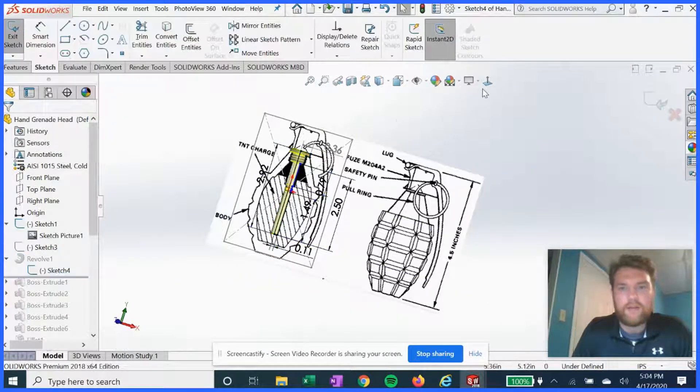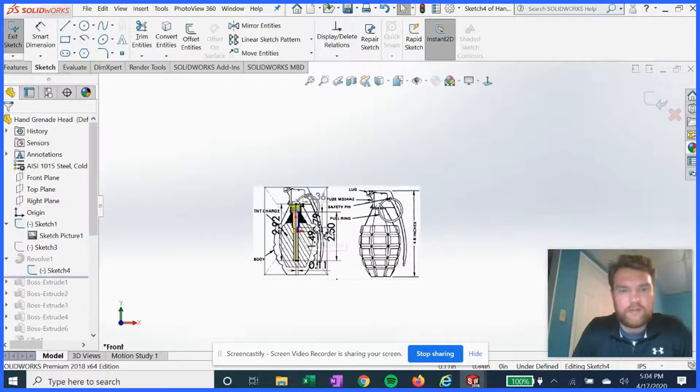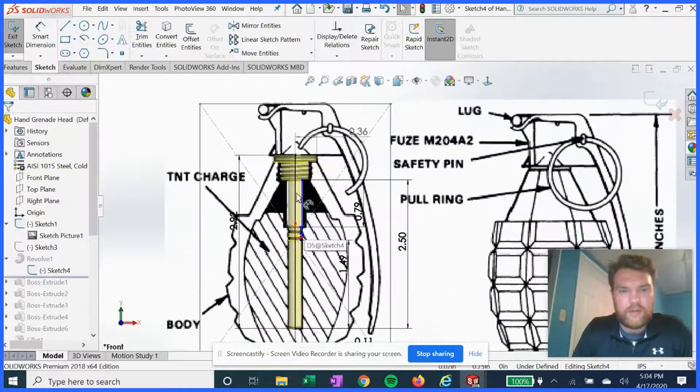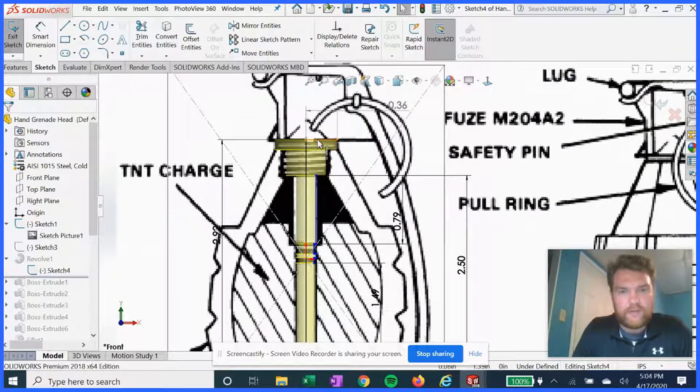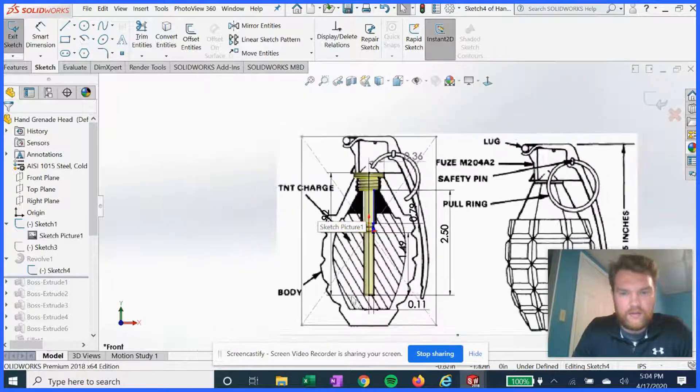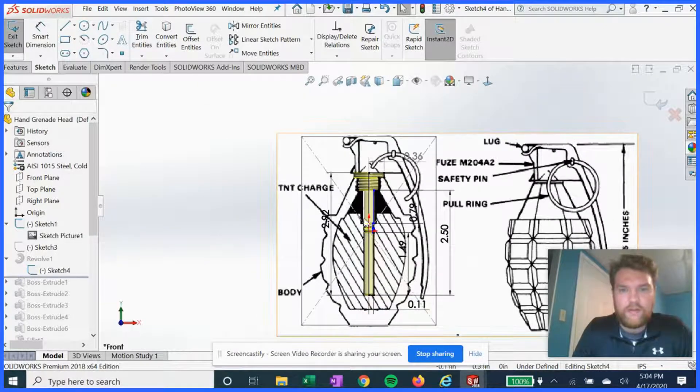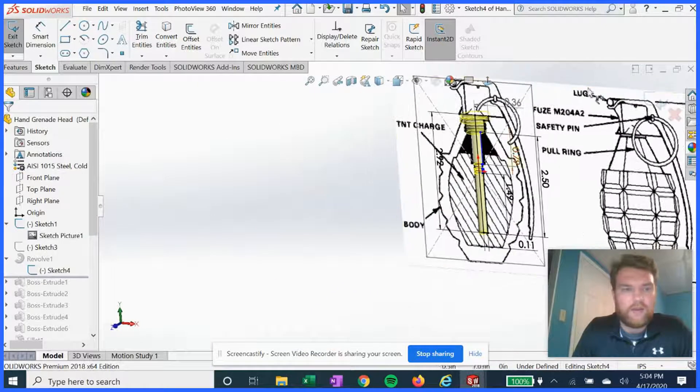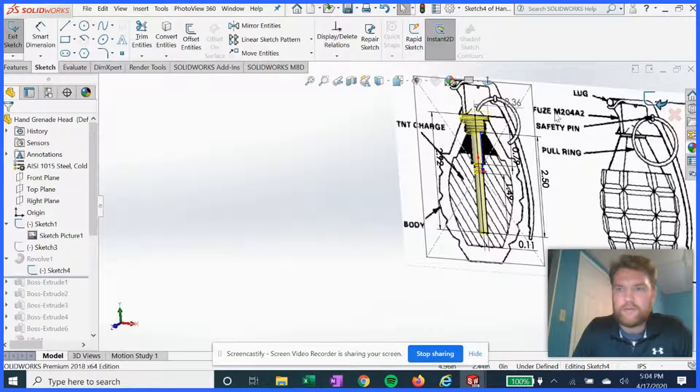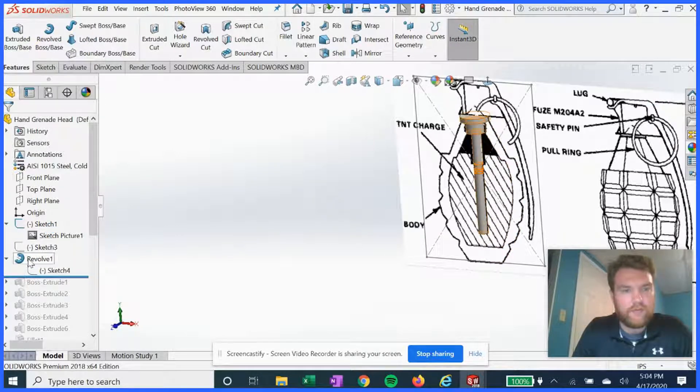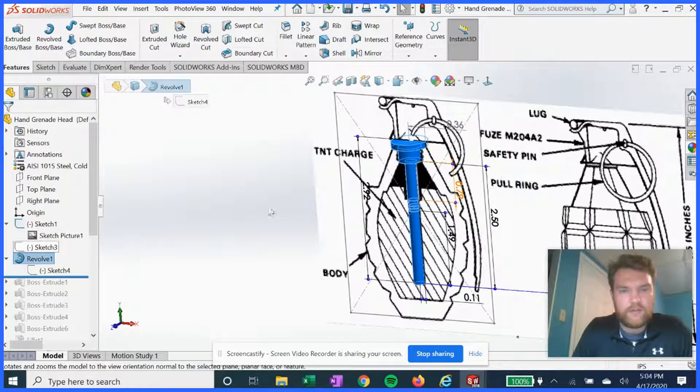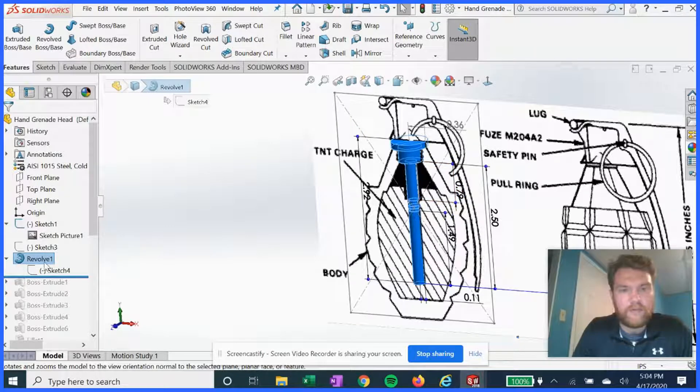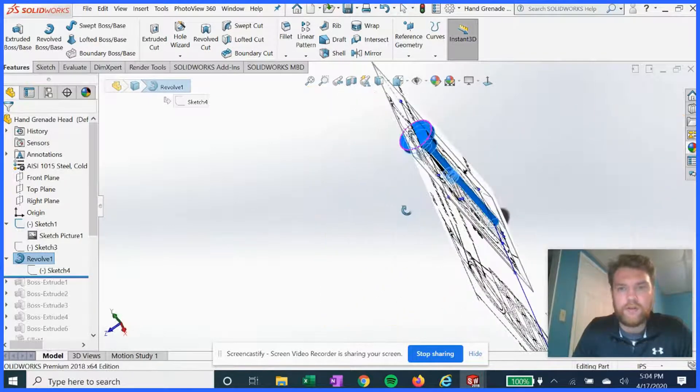In our first revolve feature, we're gonna use the picture to outline this center shaft with these lines here following this path. And then we're gonna do a revolve.